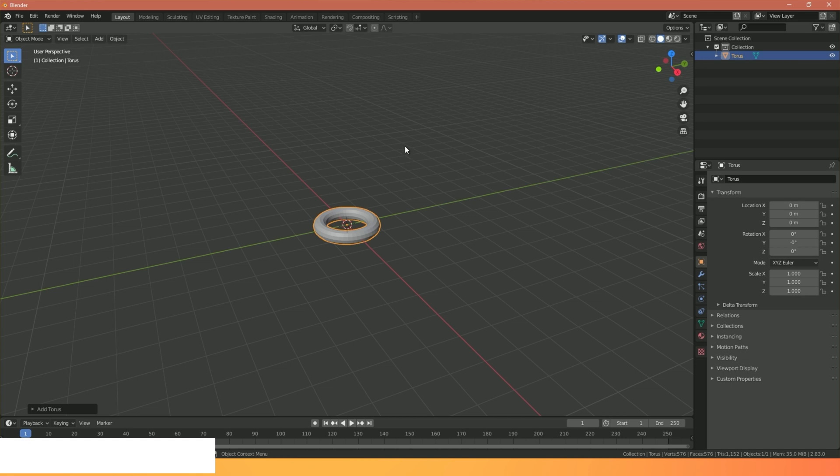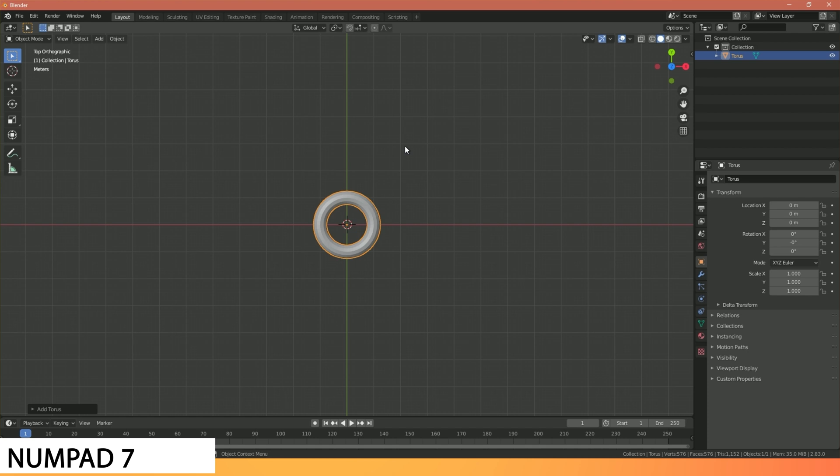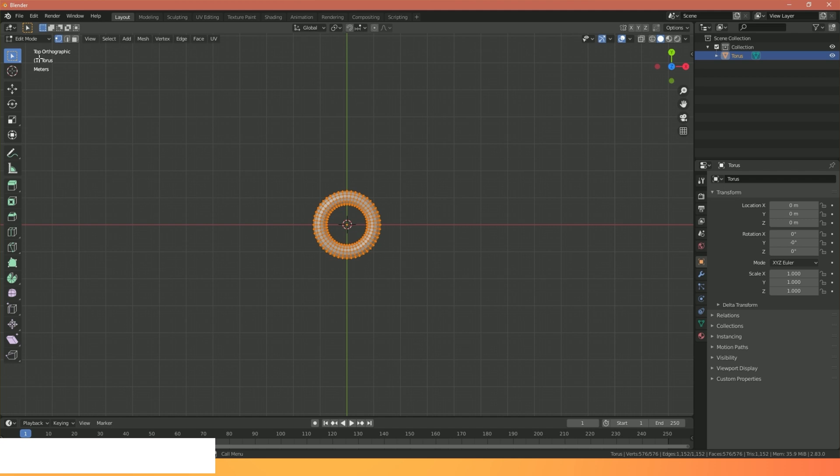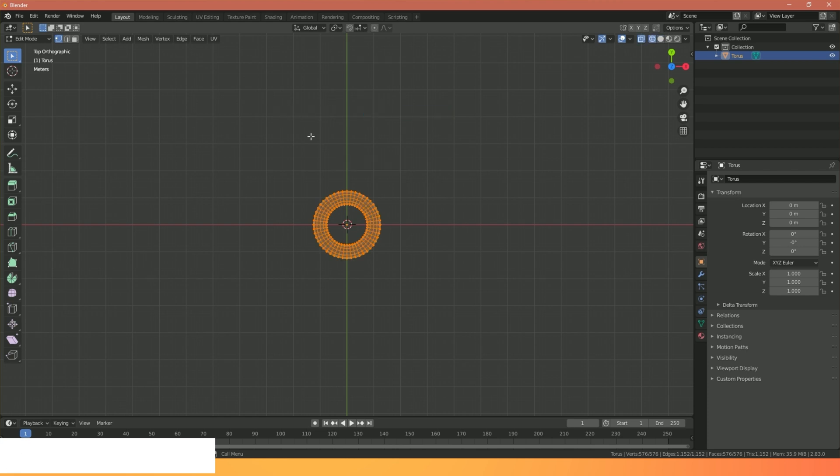The closest shape to our chain link will be the doughnut shape or the torus. I'm going to hit numpad 7 to give me a top-down view. I'm going to change my view mode to edit mode. You can do this by hitting Tab or up here in the top corner. I'm going to press Z and change to wireframe view.